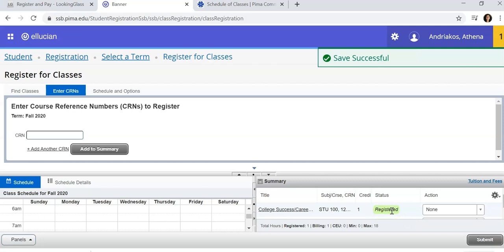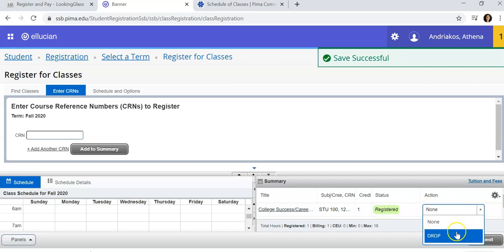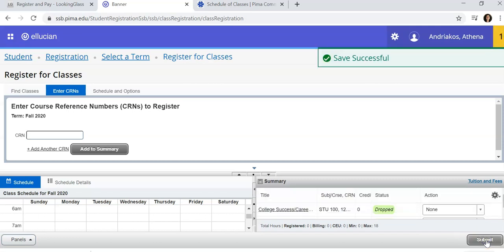If you want to drop a course, follow the directions, come to this list, select Drop and Submit. You will see the status has dropped.